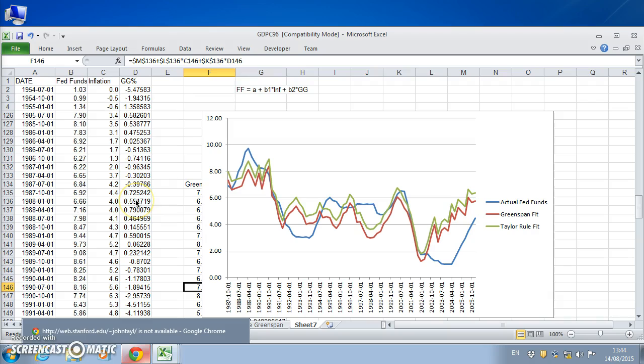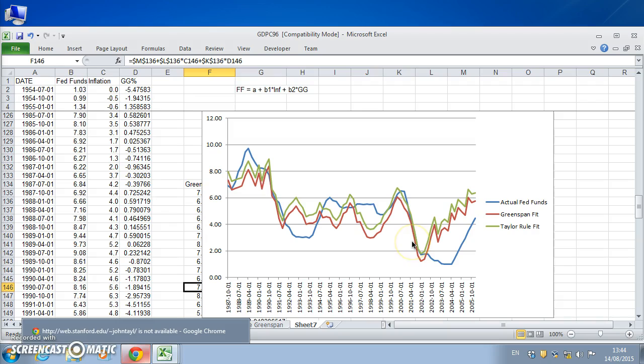And the output gap estimation may not, the actual data confronting FOMC committee data was substantially revised. So some of the analysis here obviously needs to be refined, but we can construct a benchmark and the benchmark might offer useful insights. So in the next video clip, we'll update the rate setting for more recent time period and consider monetary targeting and quantitative easing.